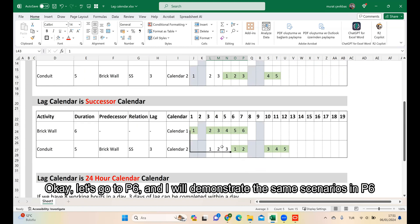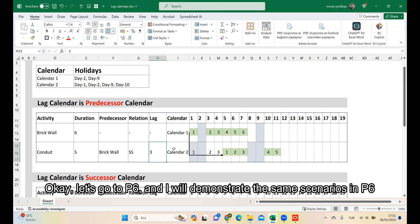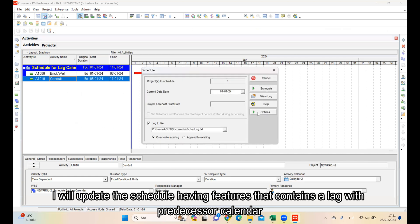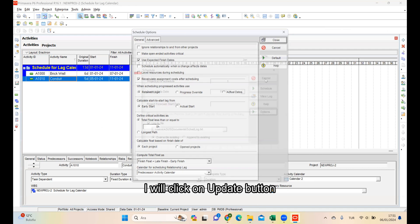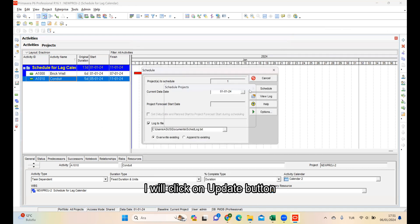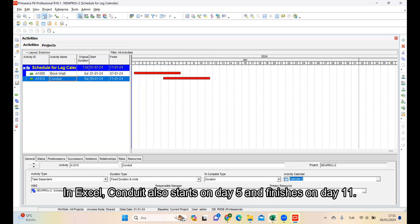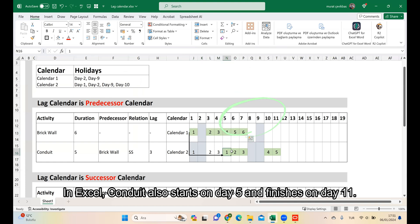Let's go to P6 and I will demonstrate the same scenarios in P6. I will update the schedule having features that contain the lag with Predecessor calendar. I will click on the Update button. Considering the lag calendar, the Conduit starts on day 5 and finishes on day 11. In Excel, Conduit also starts on day 5 and finishes on day 11.